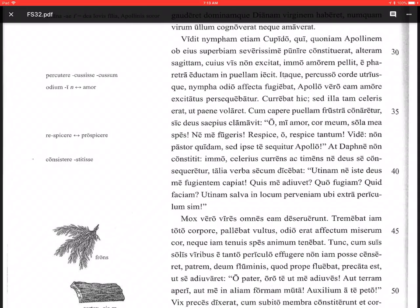Utinam, so there's that word that introduces a wish again, so we can expect a subjunctive verb coming. Utinam salva in locum perveniam, I wish that I would come safe, salva, into a place, in locum. Ubi extra periculum sim, where I would be outside of danger.